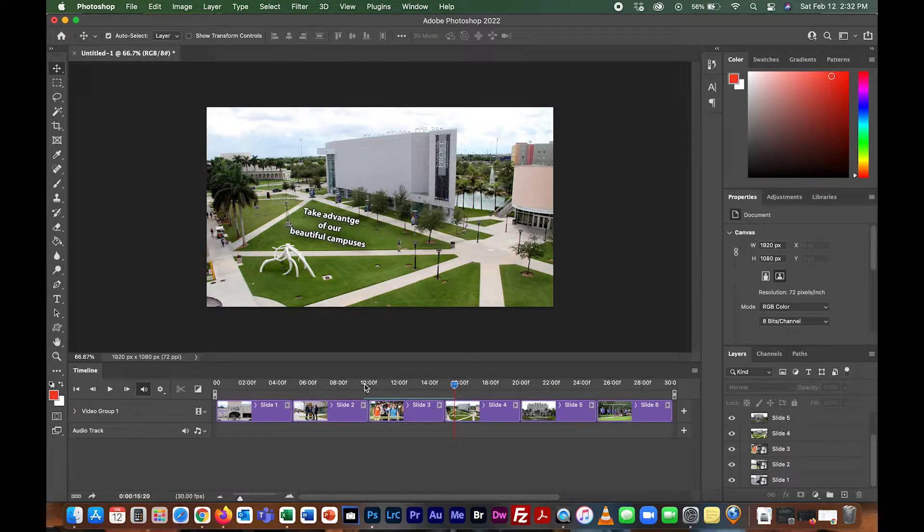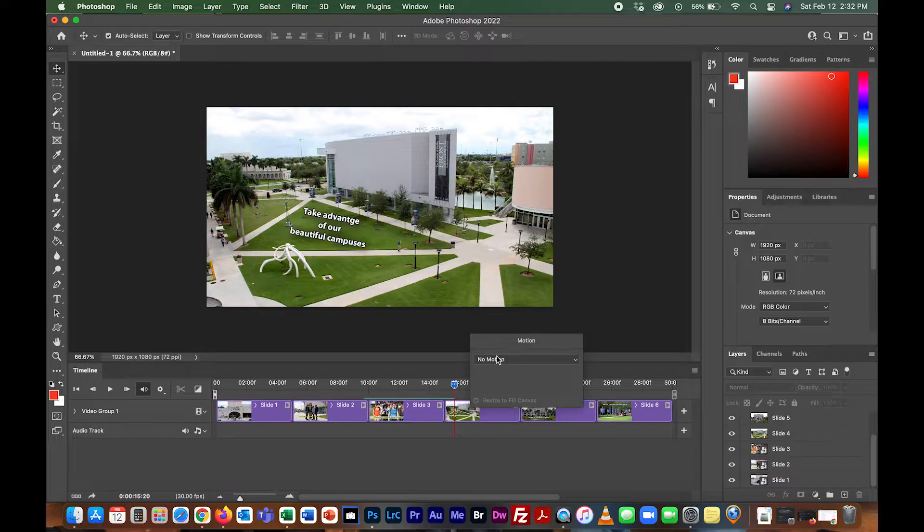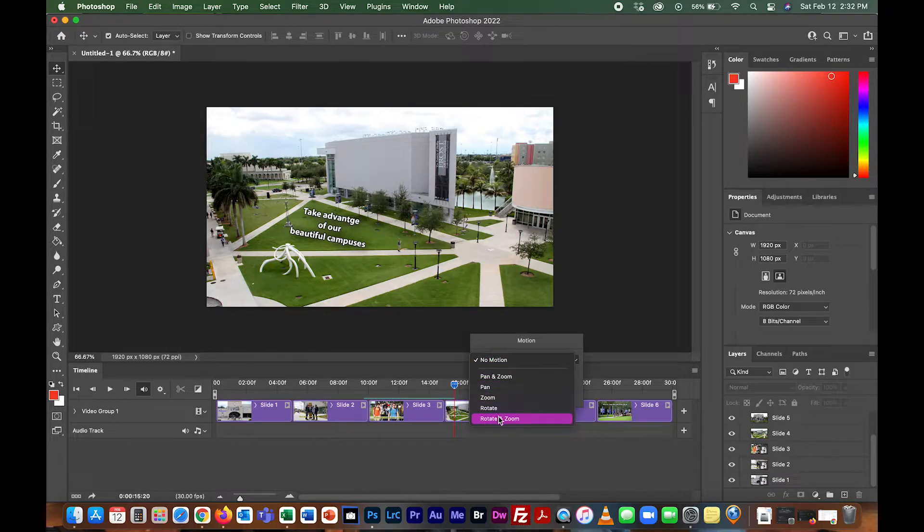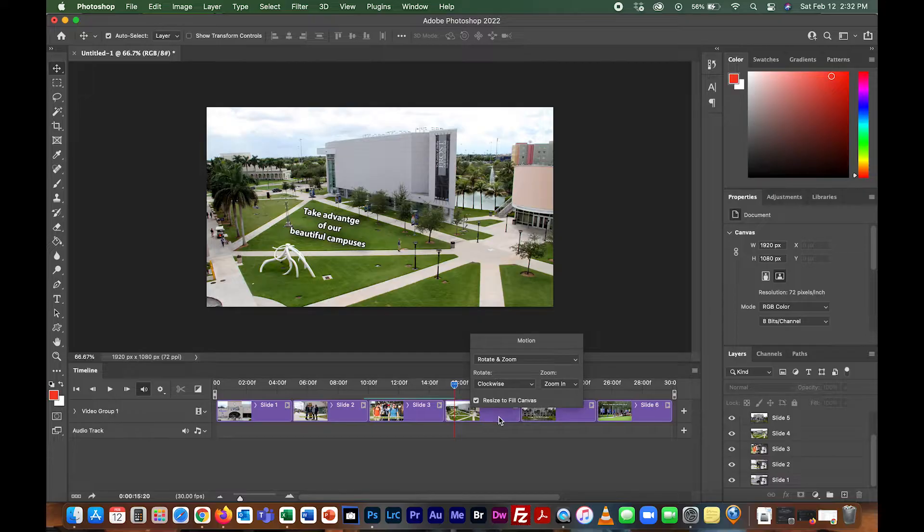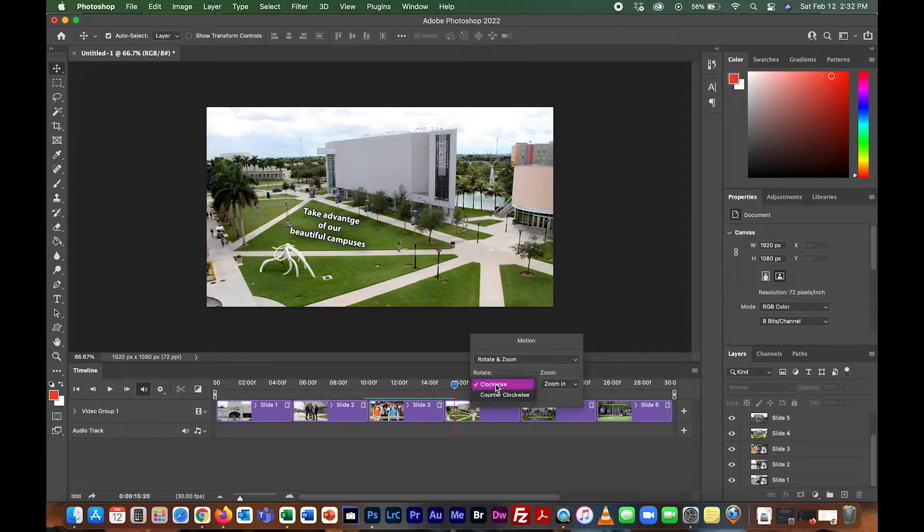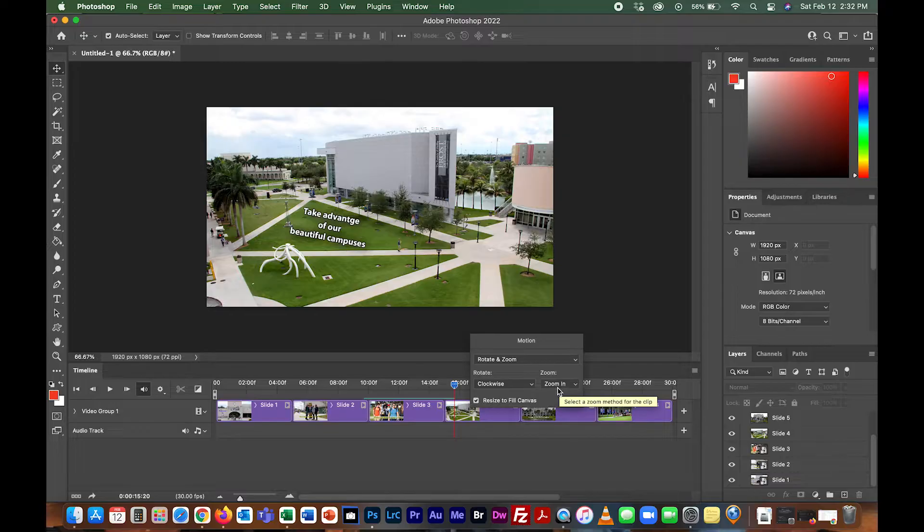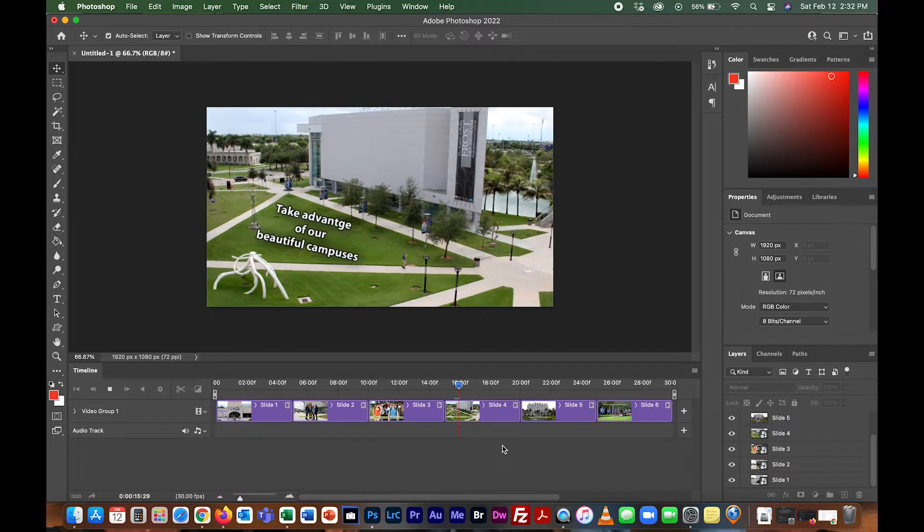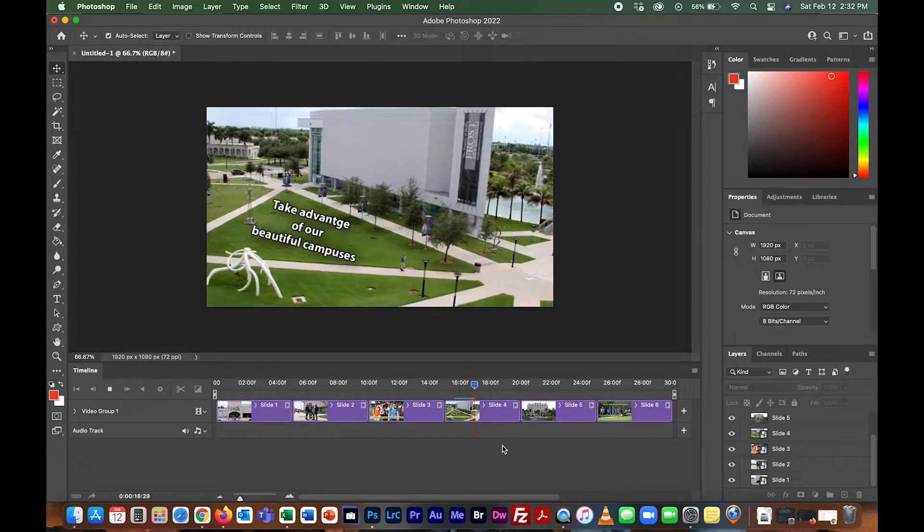In this particular photo here, I'm going to rotate and zoom. Again, clockwise or counterclockwise, whichever I want to do. I'll zoom in, so it looks like that.